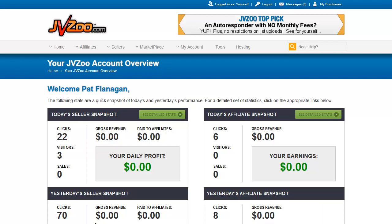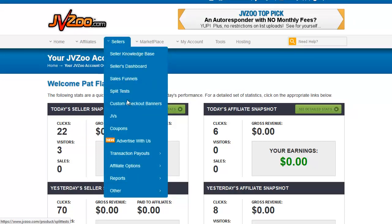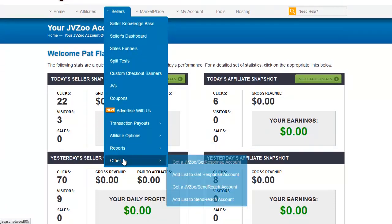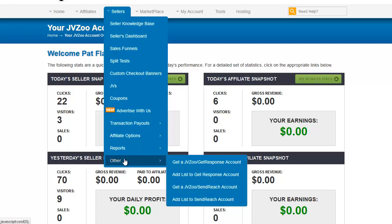In this very short video, we're going to go over the last part of the seller's menu, that is Other. This is where you can hook up and get a GetResponse account or a SendReach account. These are two autoresponders that work hand-in-hand with JVZoo.